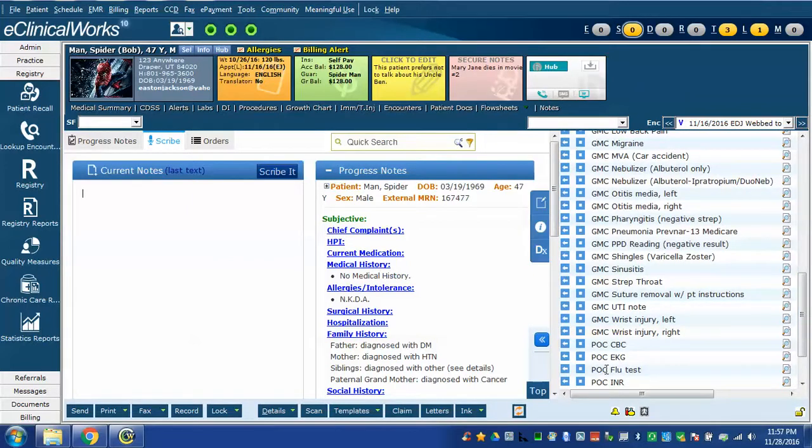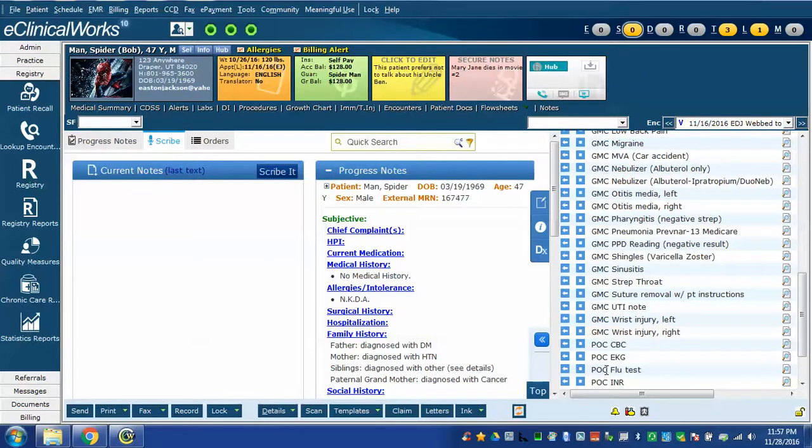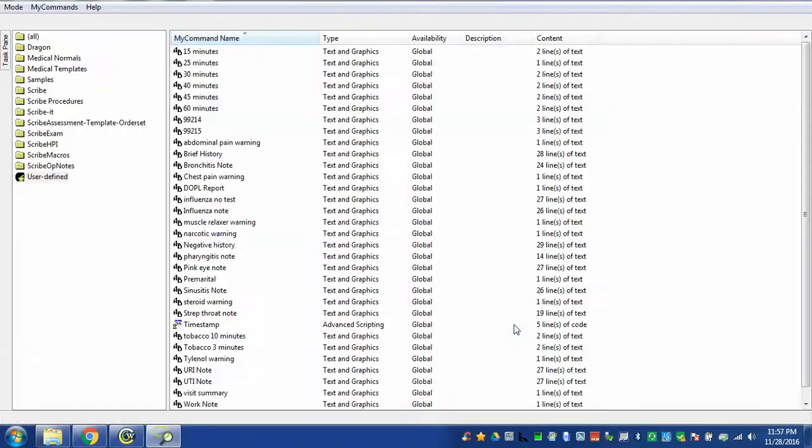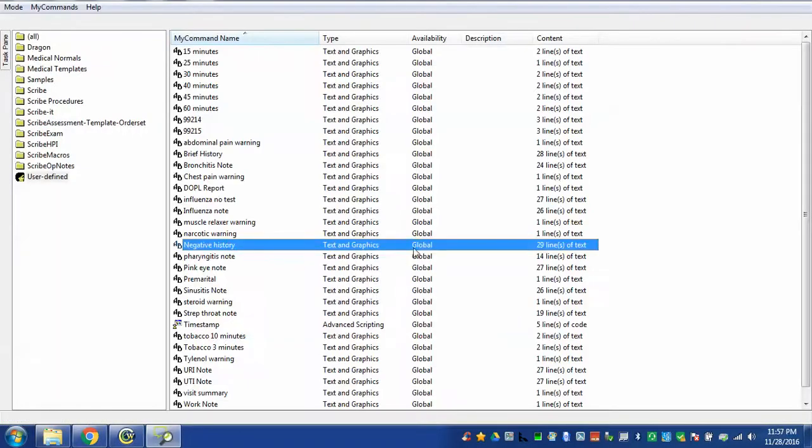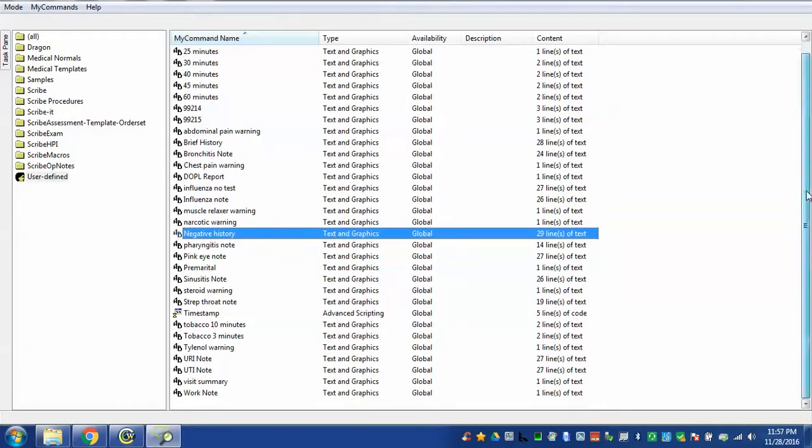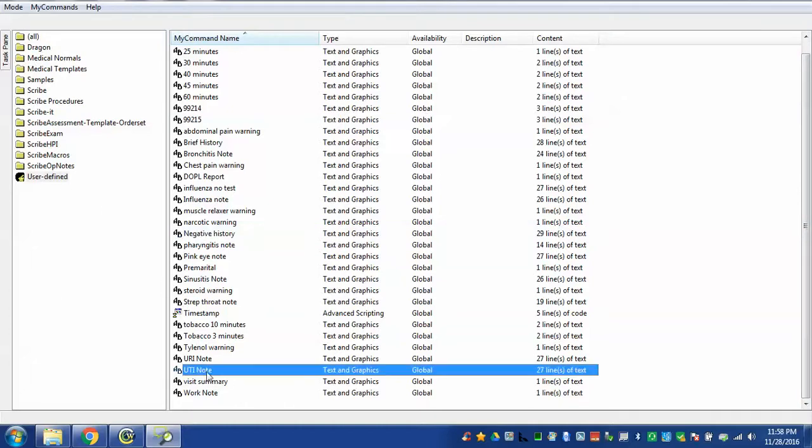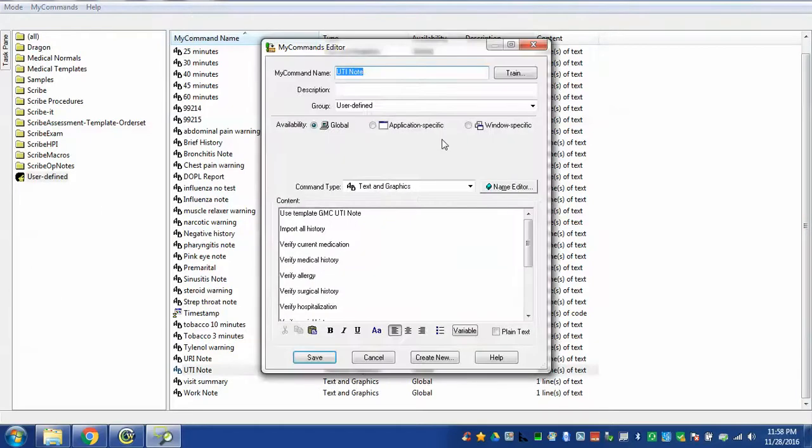Now I'm going to show you this time what the command looks like in Dragon so we'll open the command browser with the Dragon command. Open command browser. The command browser opens and here you can see some of my custom user defined commands, in this case here's UTI note. If we double click on it we can see the name is UTI note.